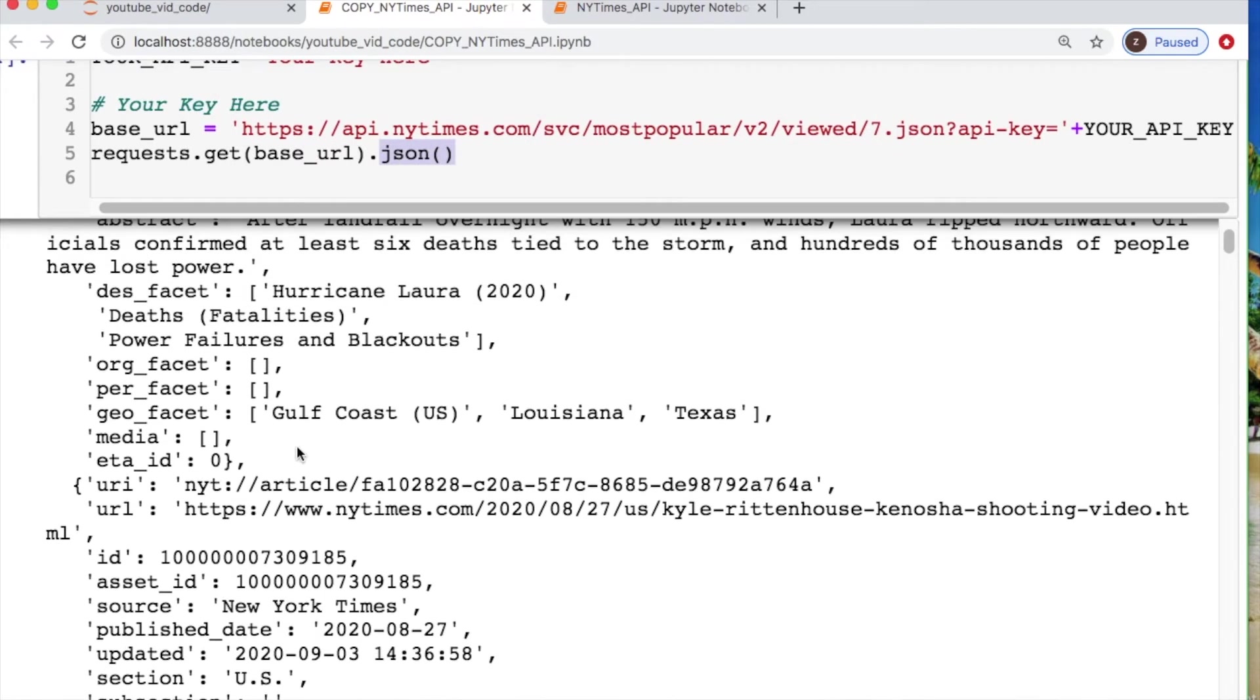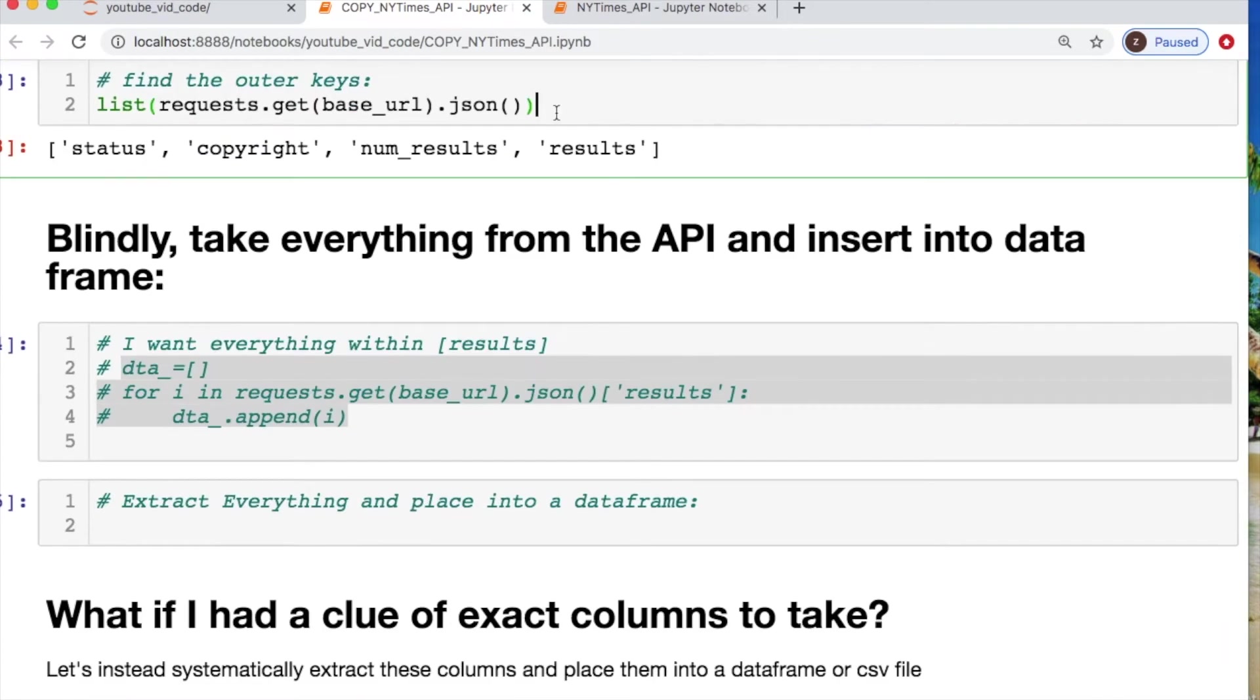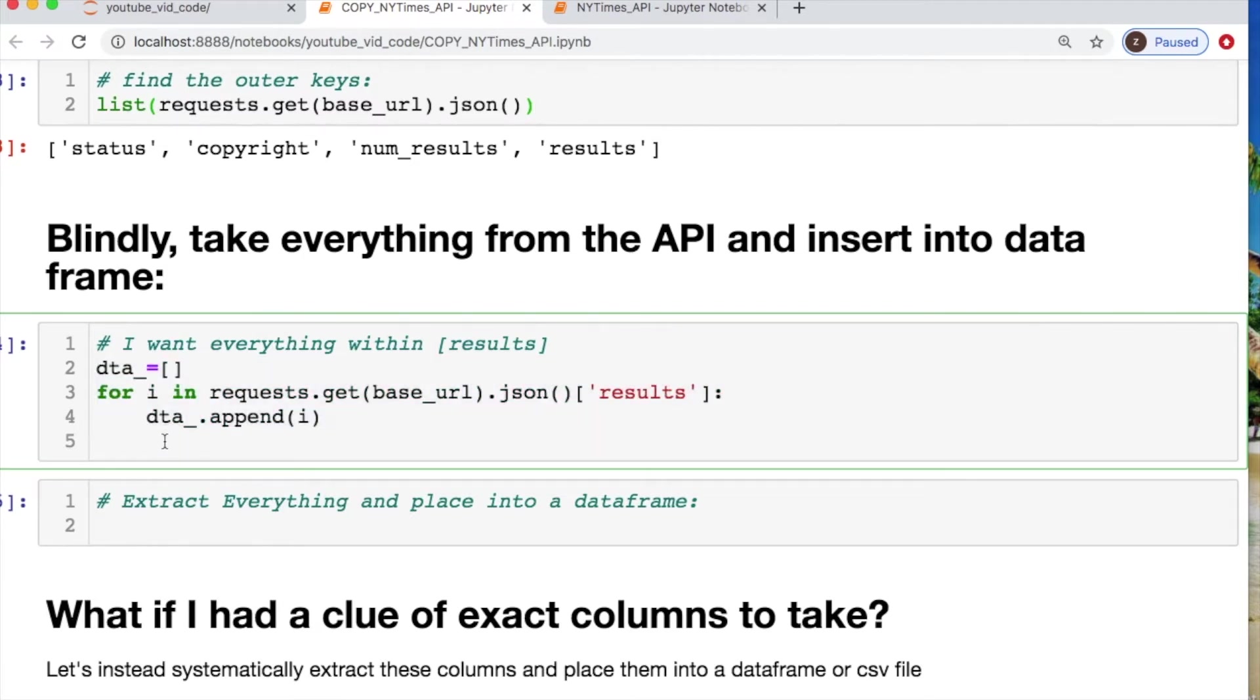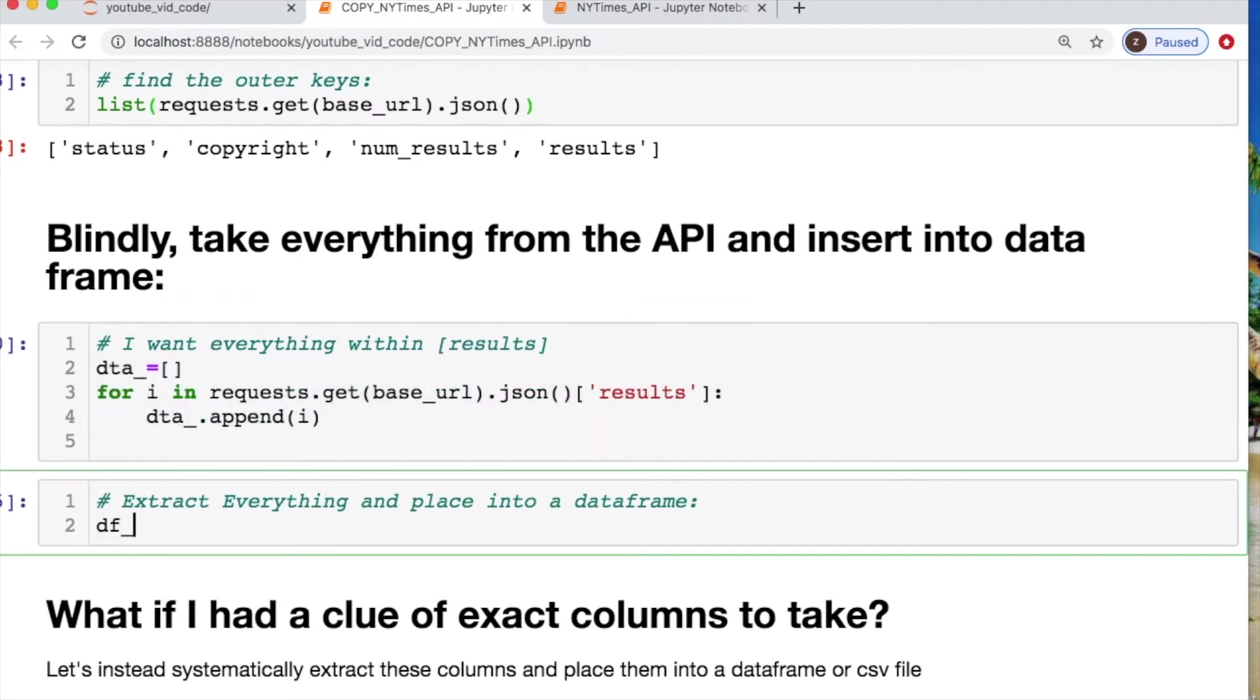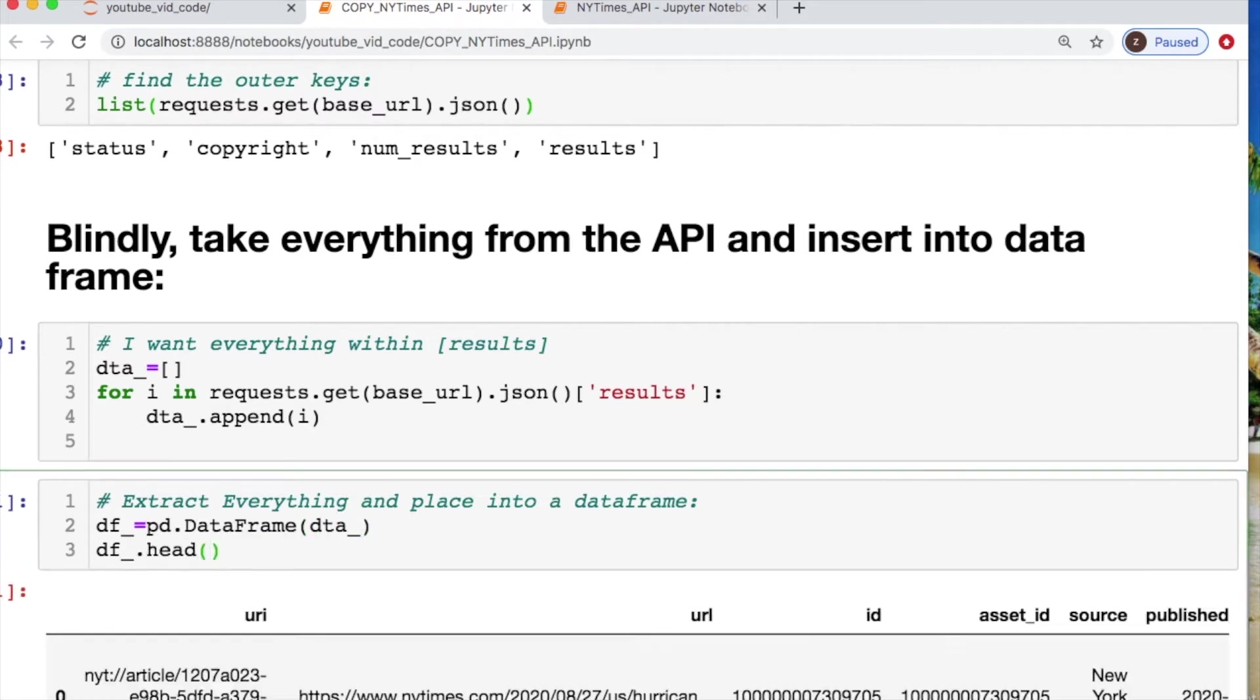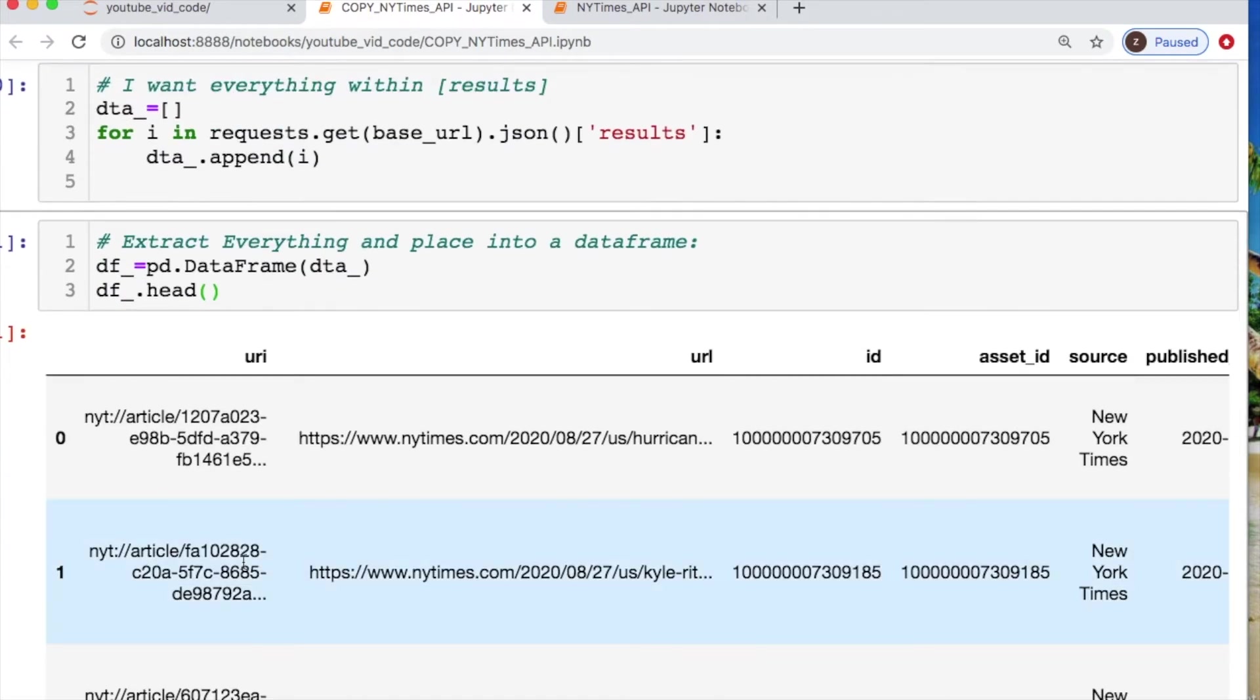And here's what it looks like. I took a list of this request call to see what the outermost keys are. Then let's see what this looks like. Let's just store this in a dummy data frame.